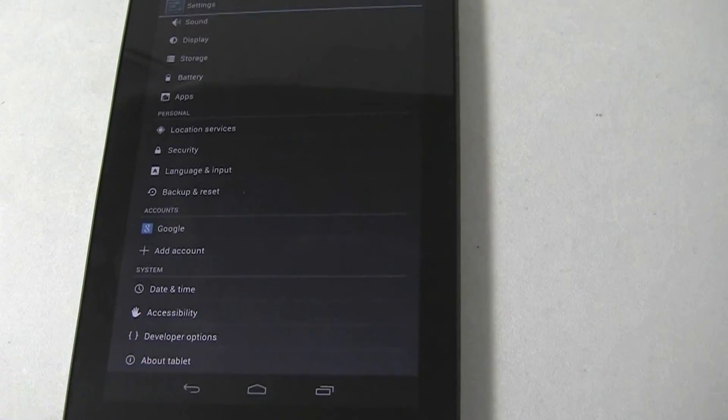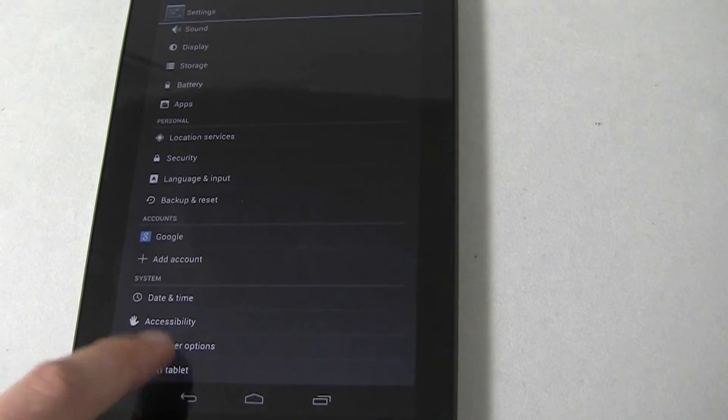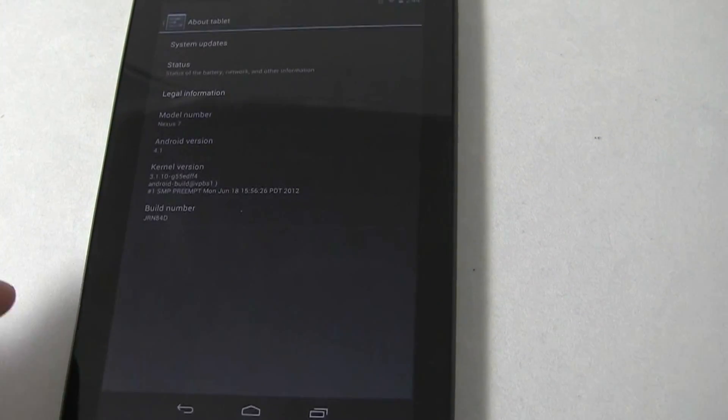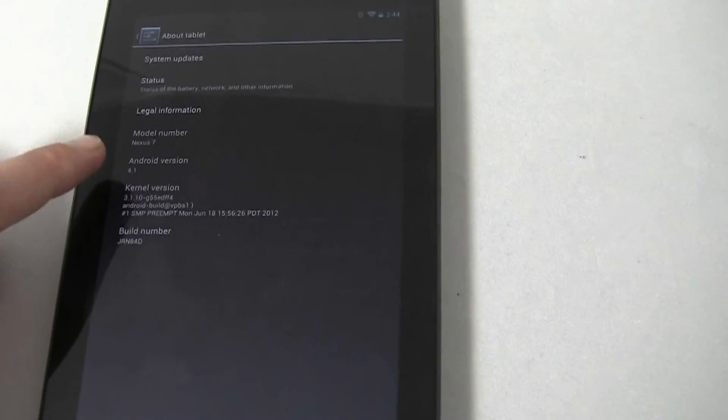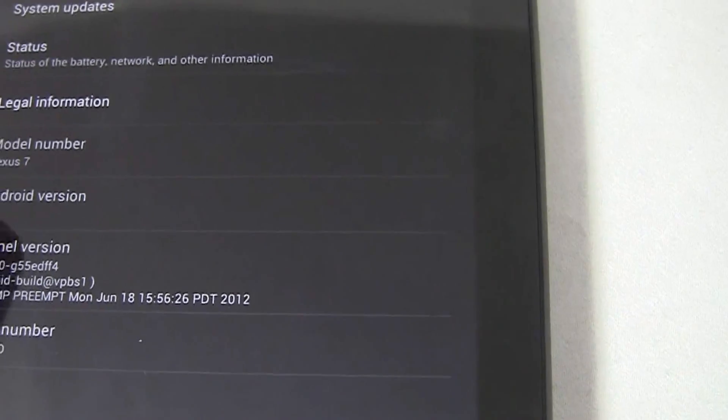And then you just hit About Tablet, and when you see the Android version number, just start tapping on it.